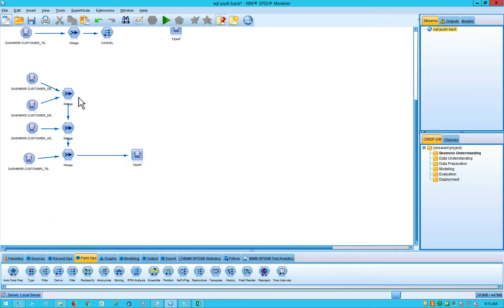I'm connected up to, in this stream, I'm connected up to a DashDB or DB2 on the cloud database, but it could be anything. It could be Oracle, it could be SQL Server, it could be Netezza, DB2, whatever.